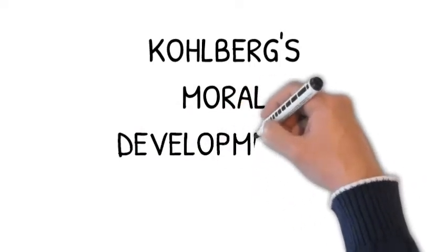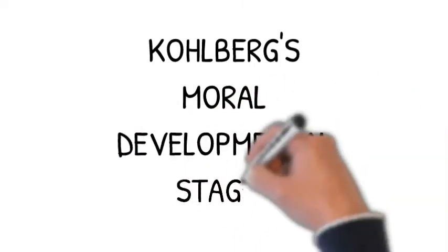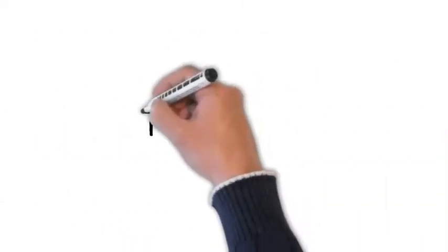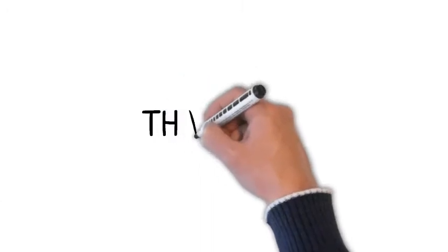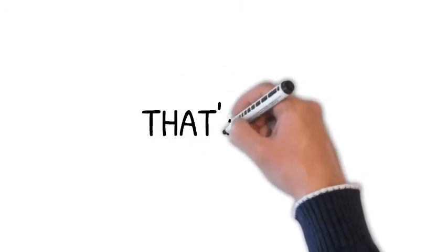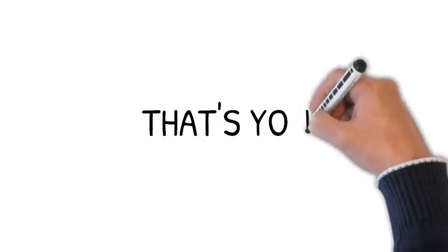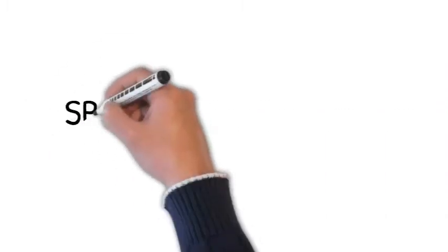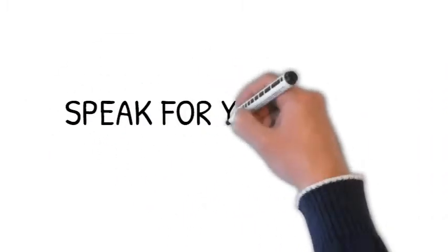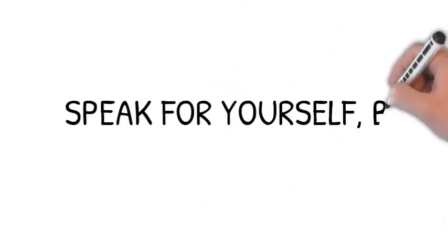Let's talk about Lawrence Kohlberg's moral developmental stages. I really like this topic because morality is an issue that we tend to have very little insight about. We tend to consider ourselves more moral than we actually are. It's a lot more situational than we'd like to think.